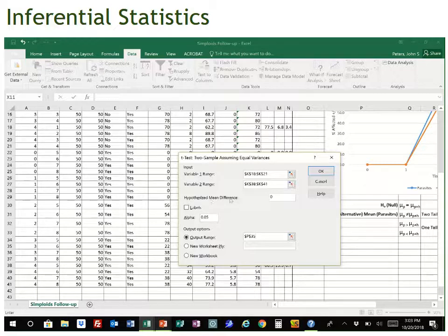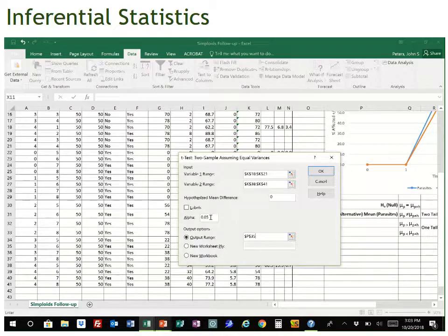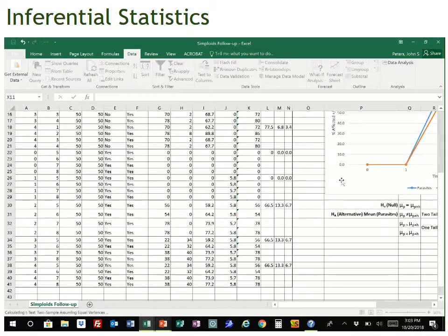Our hypothesized mean difference is zero — that's like the null hypothesis, a mean difference of zero or no difference. Our alpha is our p-value cutoff, the value we'll use to decide whether to fail to reject or reject the null hypothesis. Now we've got everything we need, and we hit OK.